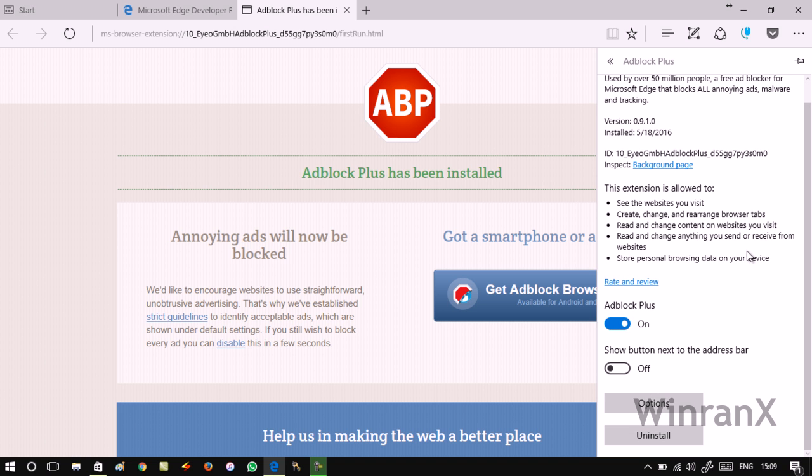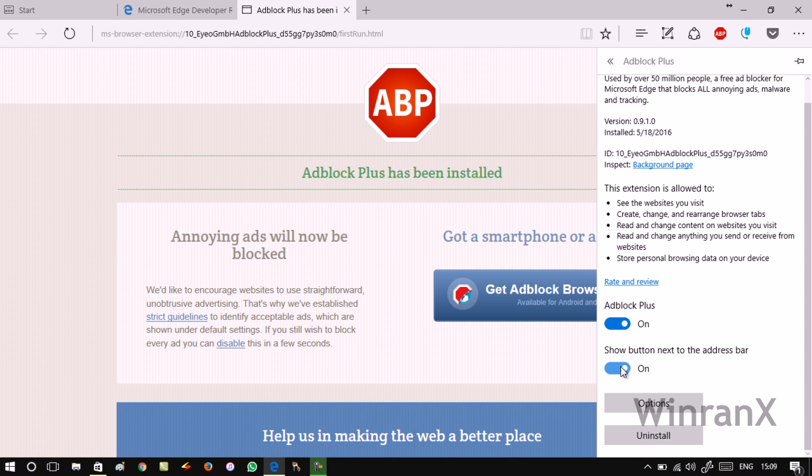In case you want to show this extension on the address bar, you need to turn this option on. In most of the applications you may not see this option, so it depends on the extension. This option is only available in some extensions.